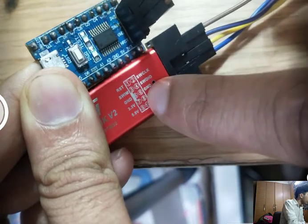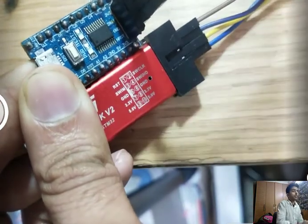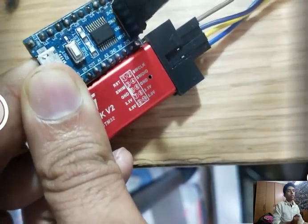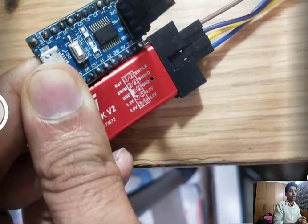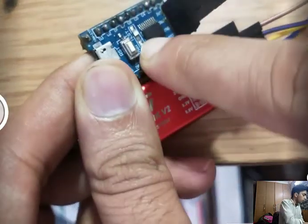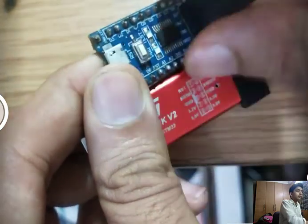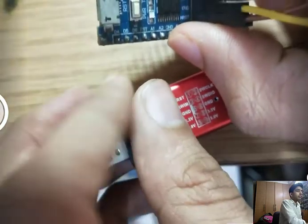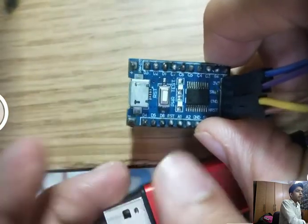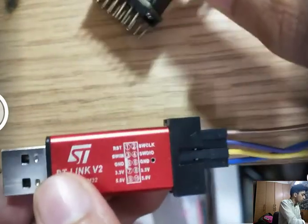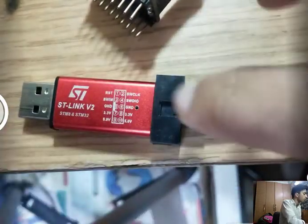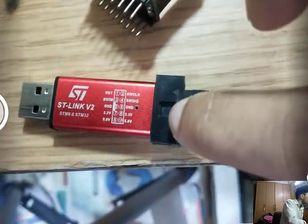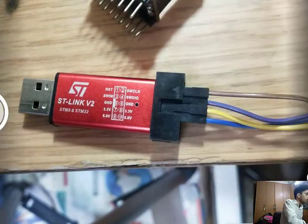I have connected this STM8S to my ST-Link programmer via SWIM and NRST, ground and 3.3 volt. This completes our connection for the SWIM protocol through which it will be flashed and debugged. For powering our microcontroller, we will be connecting plus and minus 5 voltage.